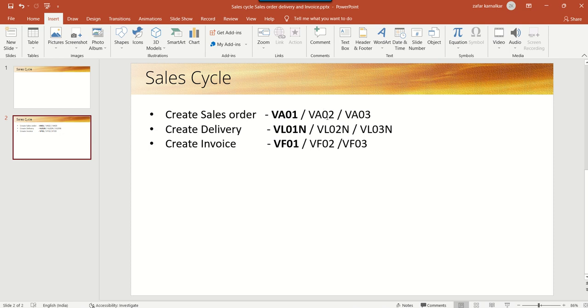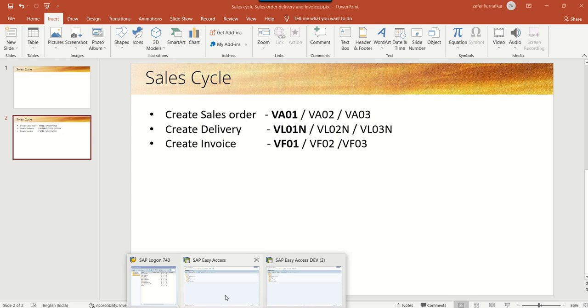So let's log in to the SAP system and first create a sales order with T-code VL01.